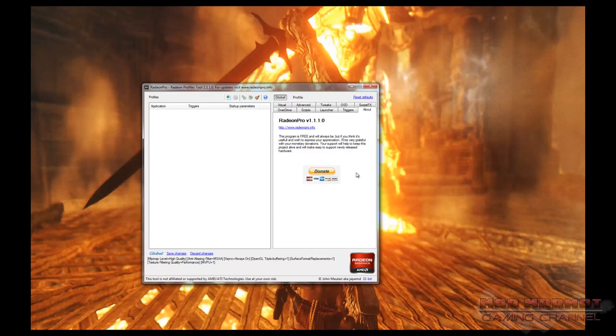A really cool feature of Radeon Pro is the way it saves settings — it works like a database. Once you go to a tab and make a change, that change is saved automatically. You don't have to go to File > Save. You can close the window at any time and be confident all settings are saved. You can even Alt-Tab out of a game and change settings while the game is running, though not all settings can be changed live.